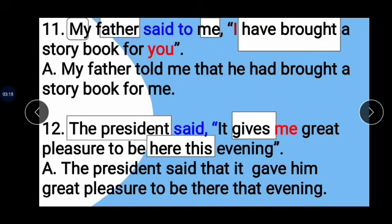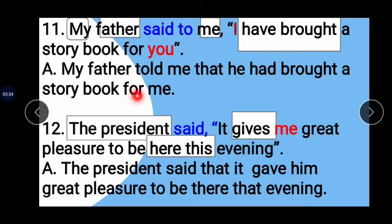Example 11: My father said to me, 'I have brought a story book for you.' My father is the subject, 'me' is the object. 'Said to' changes to 'told' and conjunction 'that' is added. 'I' changes to 'he,' 'have brought' changes to 'had brought,' and 'you' changes to 'me.' Answer: My father told me that he had brought a story book for me.